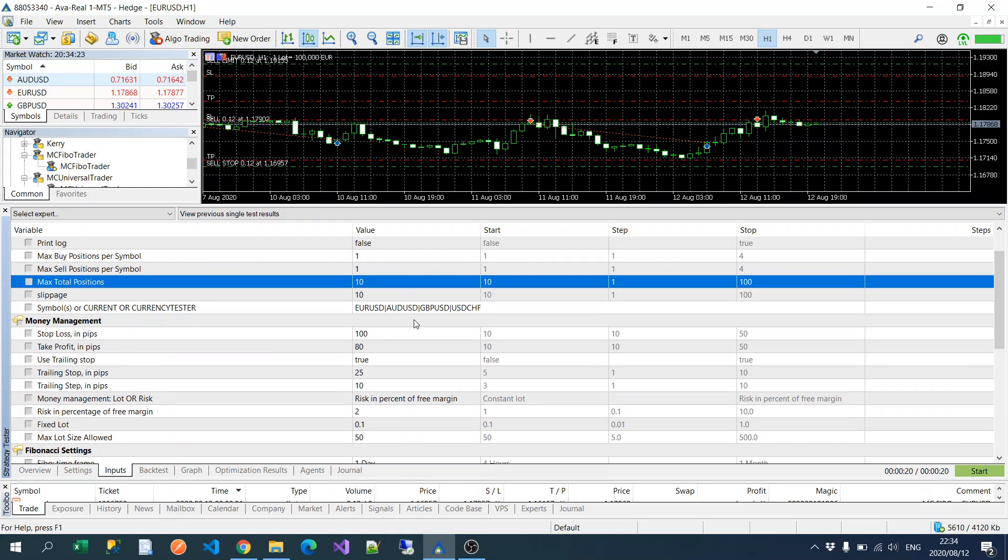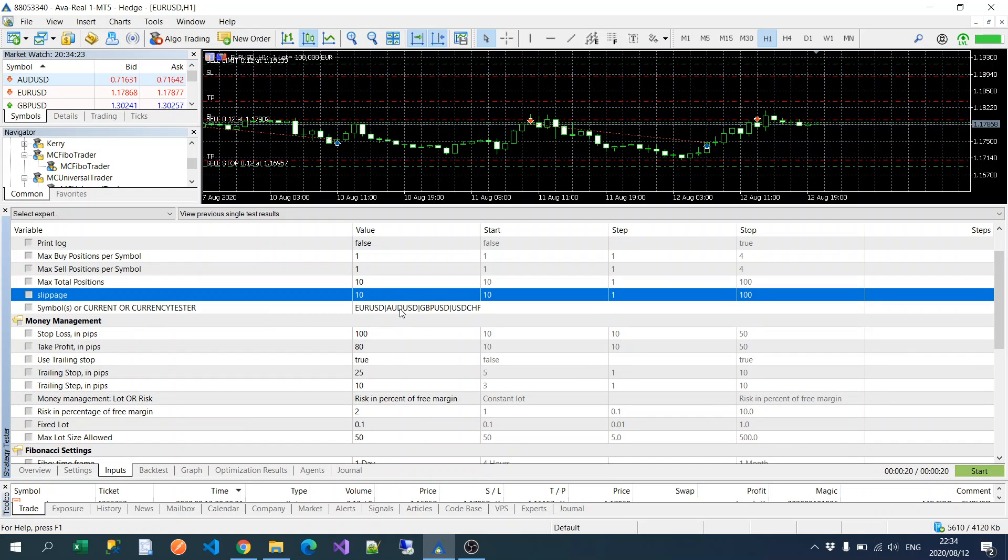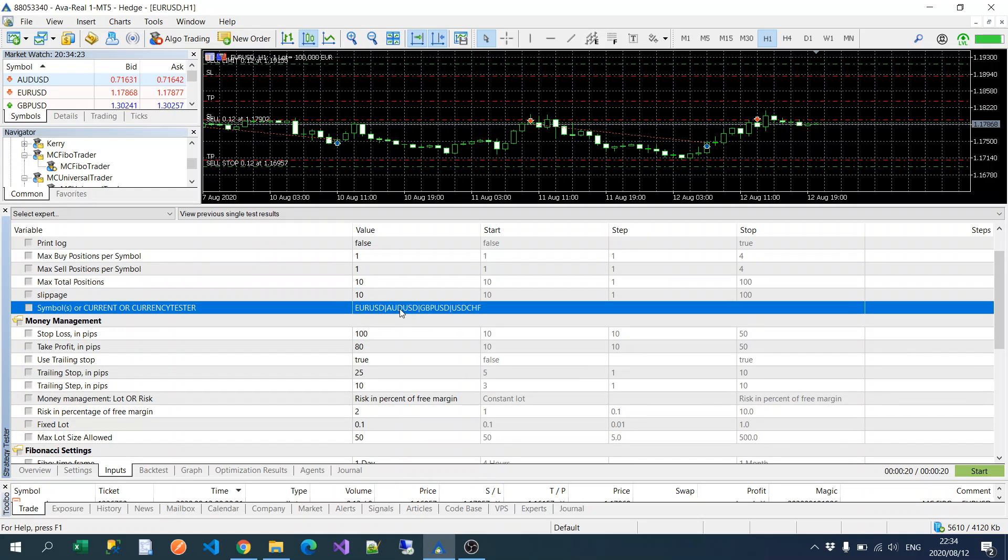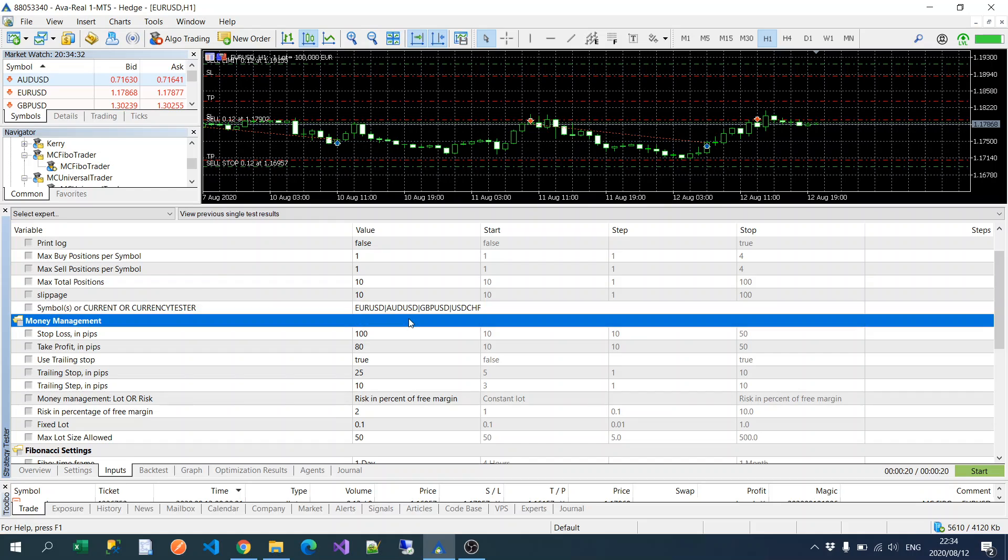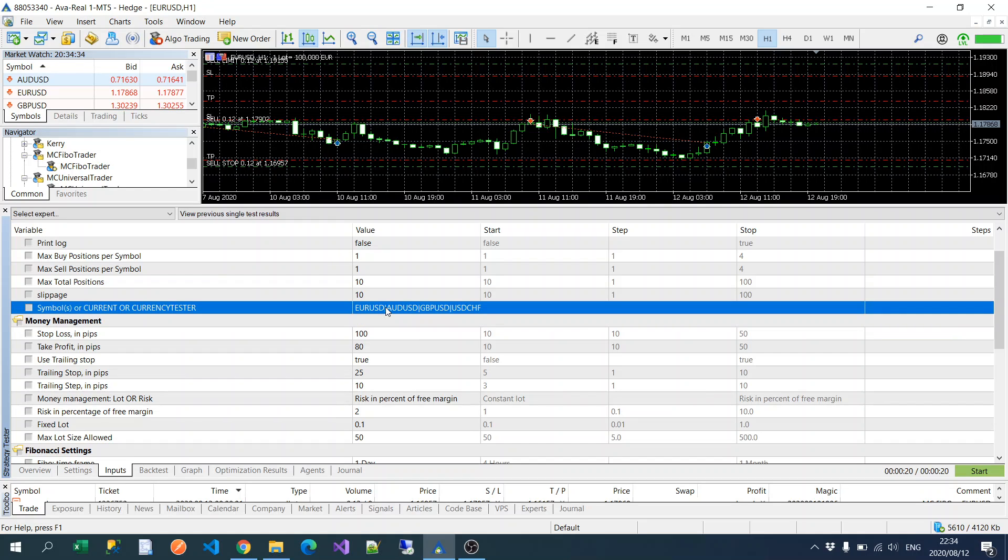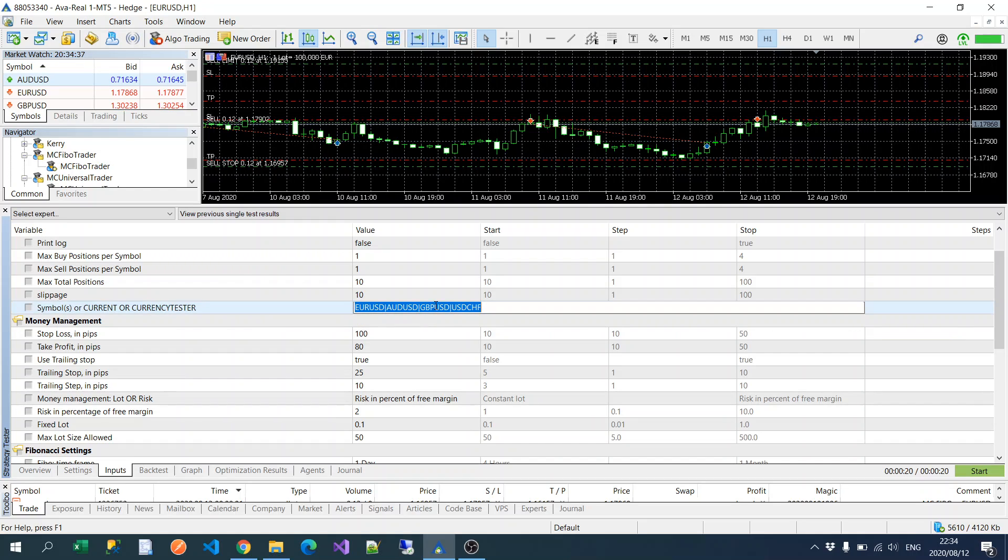You can change that if you want to. Slippage is the slippage. This is one of the major changes to the Fibonacci Pro: you could either select which currencies you want to trade separated by a pipe, or if you want to just trade the one currency.